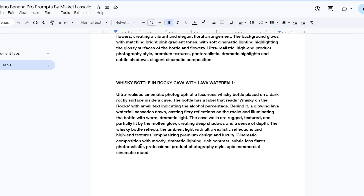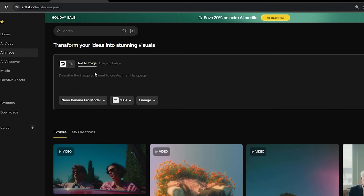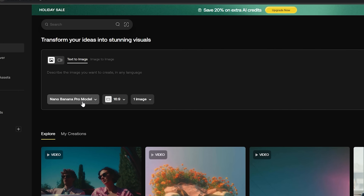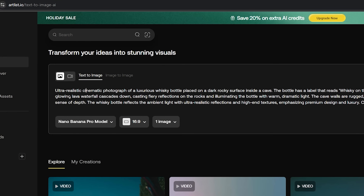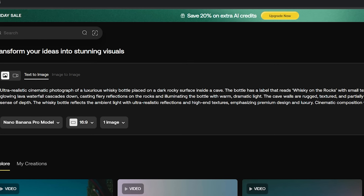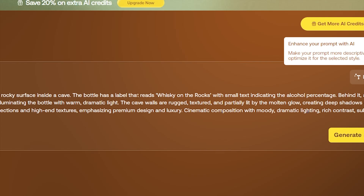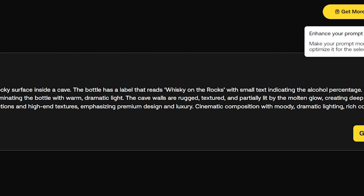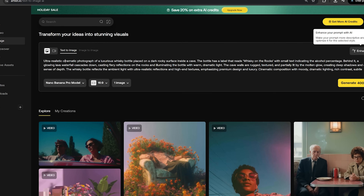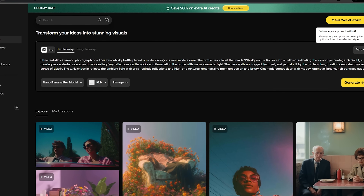Here we have one of my prompts and we're just going to copy this over to Artlist. Let me head over to the text-to-image feature using the Nano Banana Pro model. The prompt defines an ultra-realistic cinematic photograph of a whiskey bottle placed on a dark rocky surface inside of a cave, with some info on the label. It reads 'Whiskey on the Rocks.' Behind the bottle we have a glowing lava waterfall and so on.